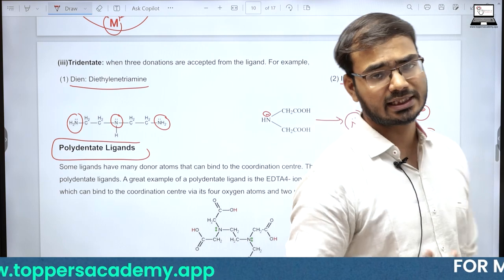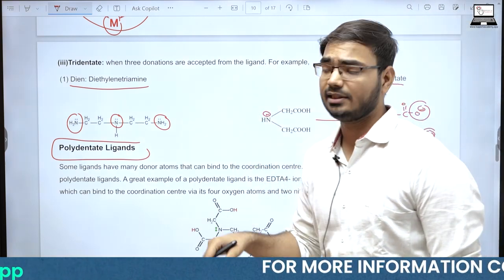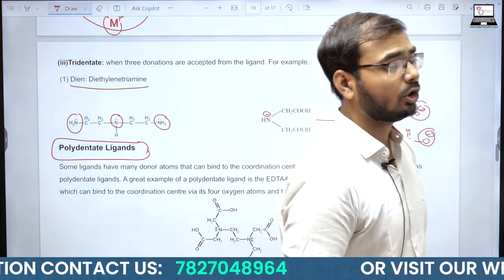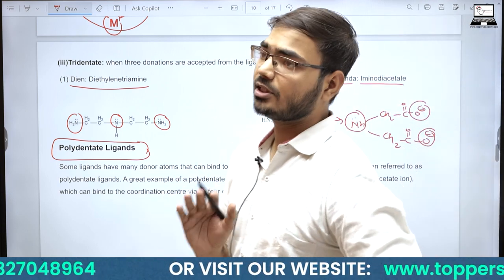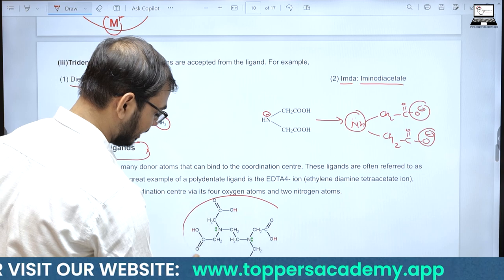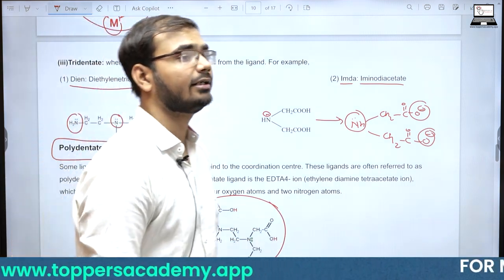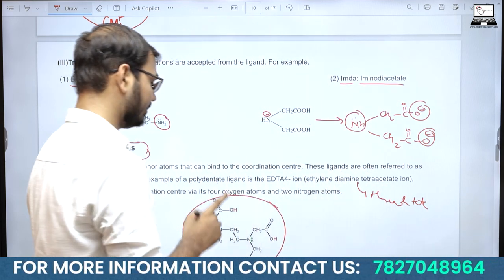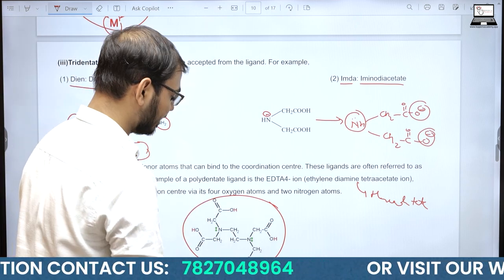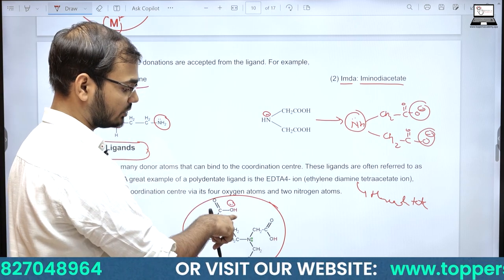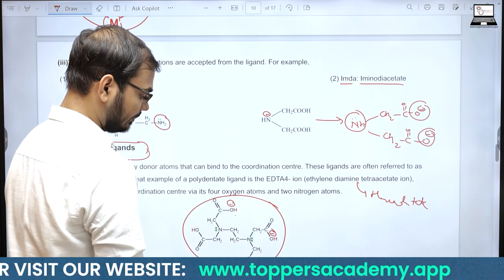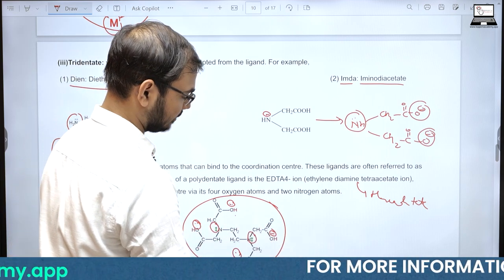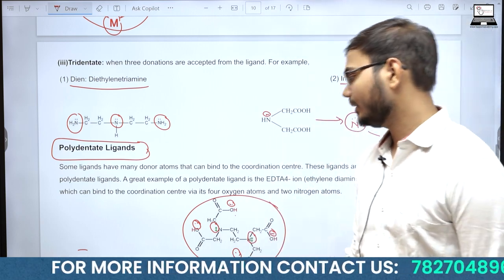Polydentate ligands के पास दो या दो से ज़्यादा donor sites होती हैं। सबसे important polydentate ligand है EDTA (Ethylene diamine tetraacetate) जो एक hexadentate ligand है — इसके पास 6 donor sites हैं: 4 oxygen (OS− form में) और 2 nitrogen के lone pairs।